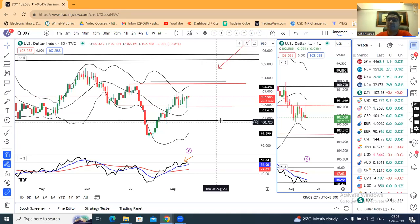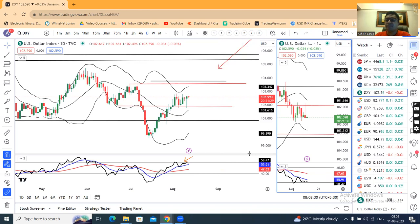Welcome to Currency Pre-Market Analysis, today on August 11, 2023.